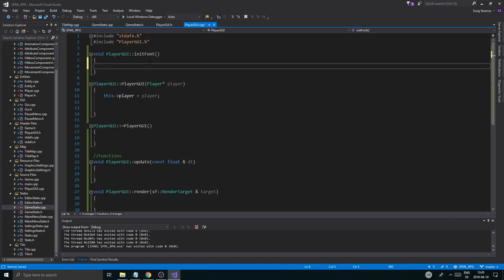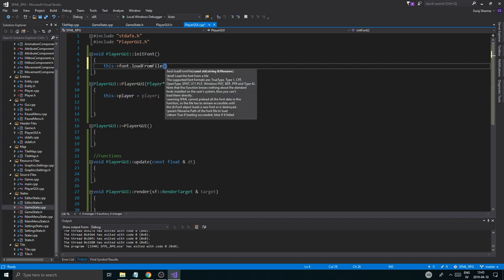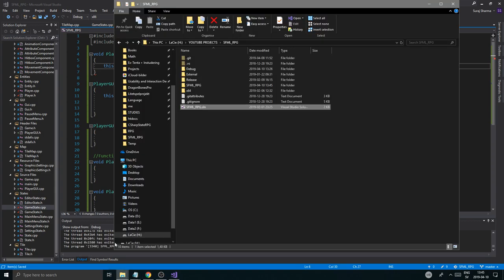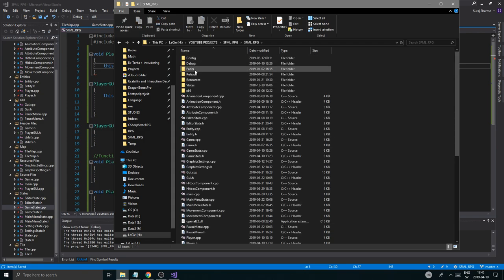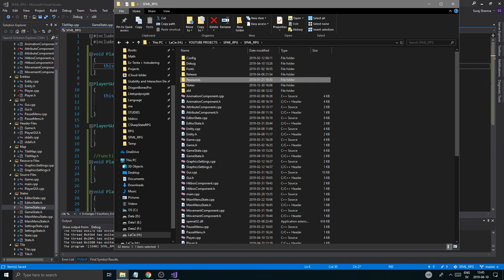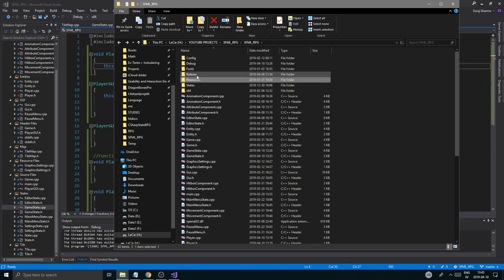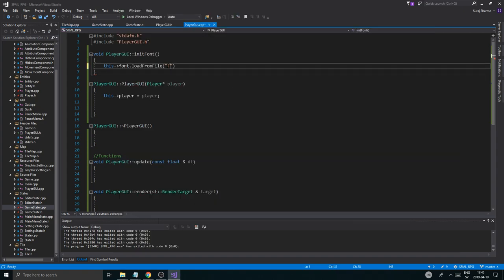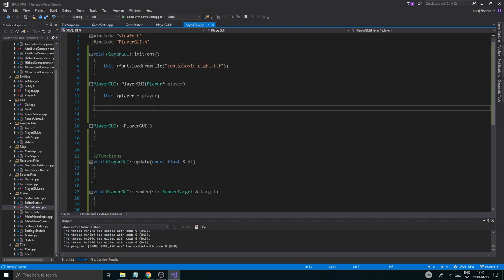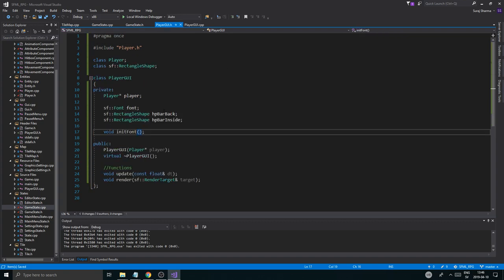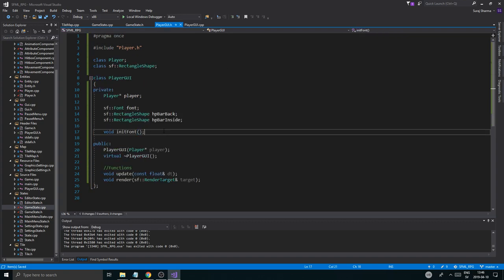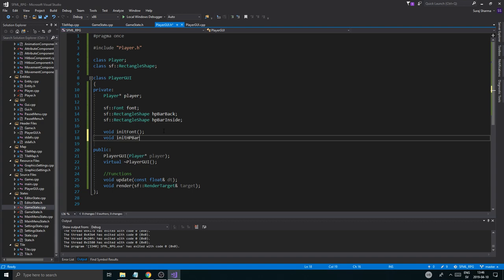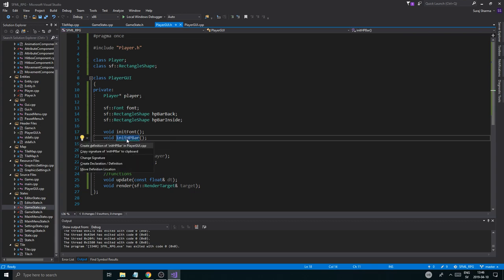Now we're going to initialize this font. So this->font.loadFromFile. And we're going to load it from our file. I don't really remember where it is. So I think it's in resources. No, it's just in fonts, fonts. Theosis lights. I'm just going to copy this. Fonts and fonts. Okay, boom boom boom. Boomalicious looking good. This initFont. All right, and now we can spread things out. We can make a void initHPBar.